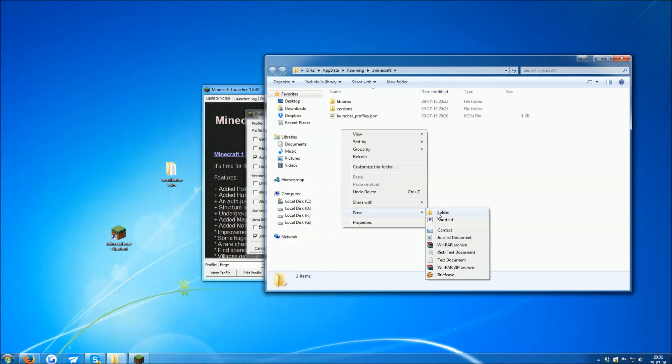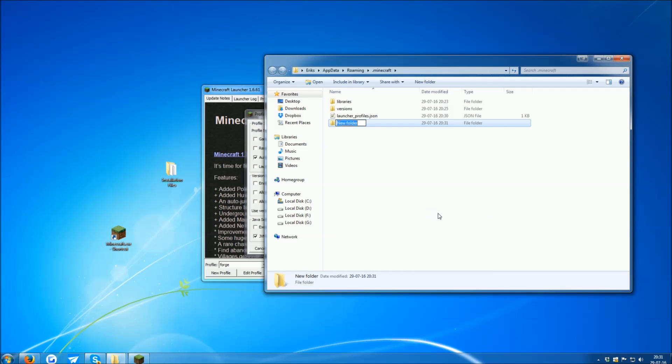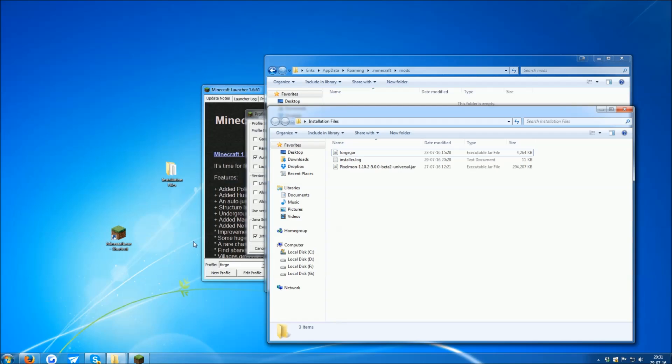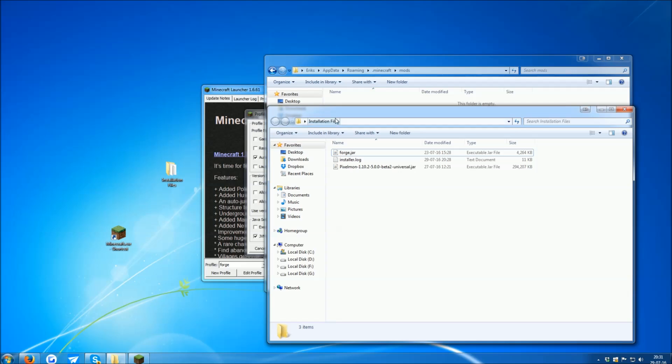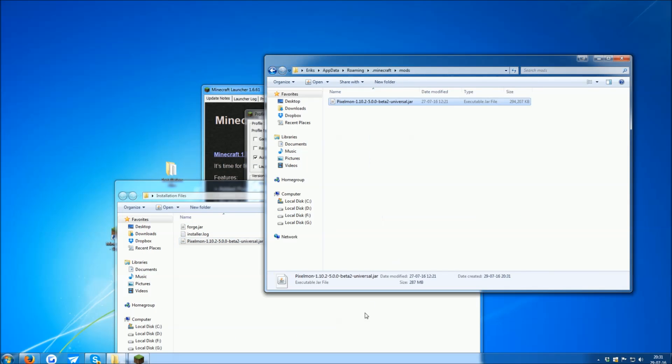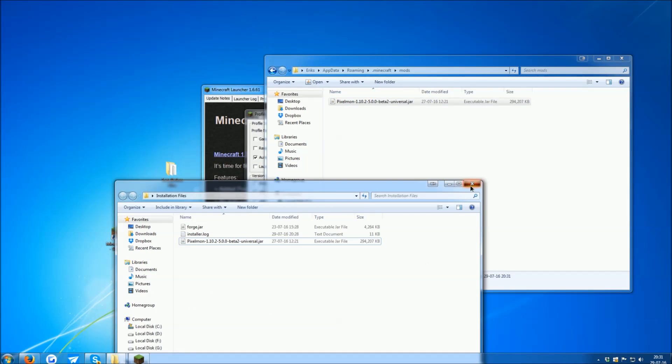So right-click and select Create New Folder. Call the folder Mods. Then open it up. And in the video description, there's a link to Pixelmon. Download the Pixelmon Mod. I already have it here. And then just drag it in there.